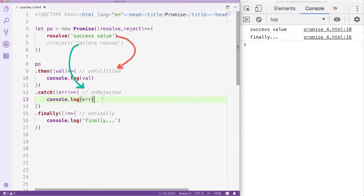SuccessValue and FailureReason will reach OnFulfilled and OnRejected unchanged, but there is one exception: the Thenable object. The Thenable object is an object with a method under the name Then, it only works with the Resolve function.